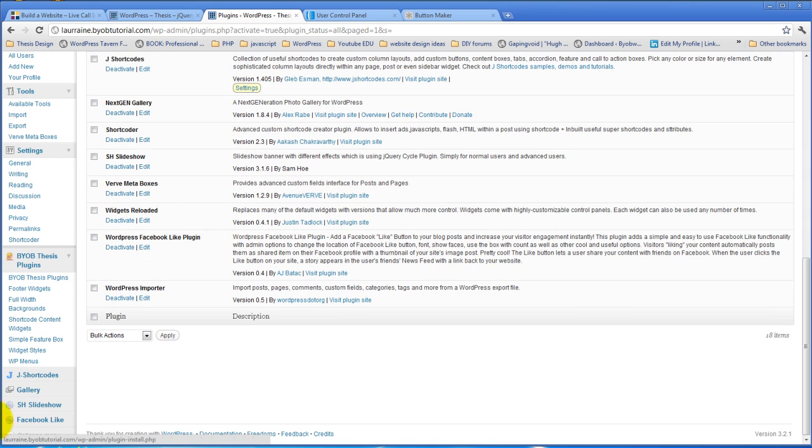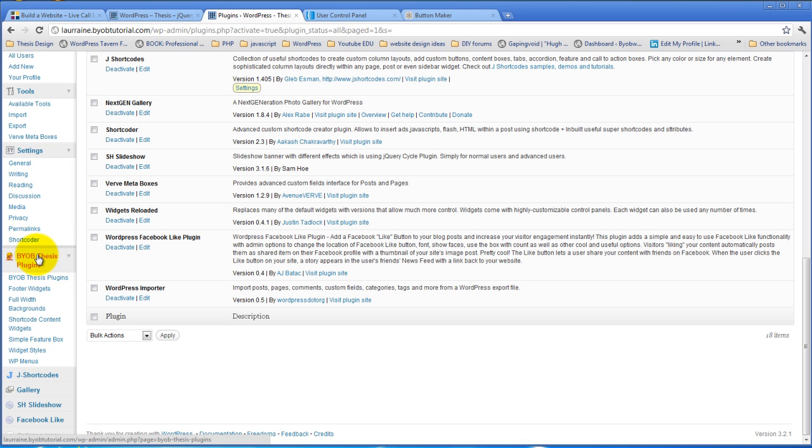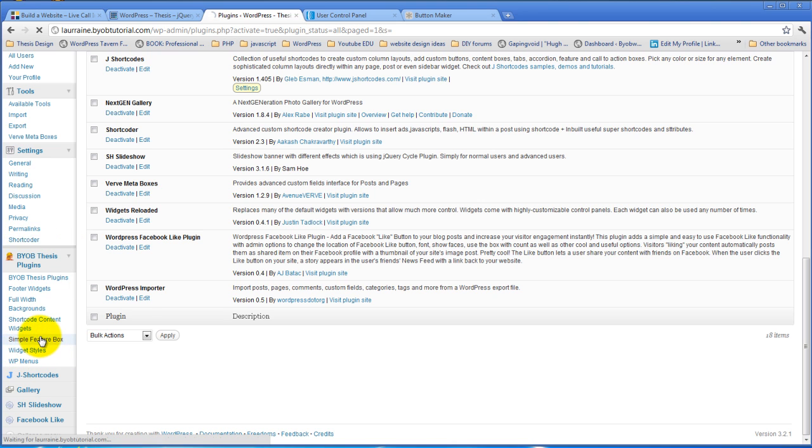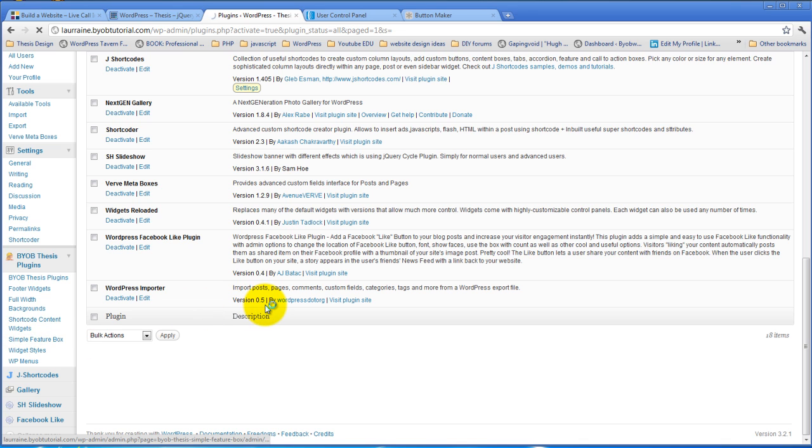If this is the first of my plugins that you've installed, you'll see this BYOB Thesis plugins menu here. If you have other Thesis plugins installed, then it'll just join those. So for example, here we are, Simple Feature Box. Click on it and it'll come up here in just a moment.